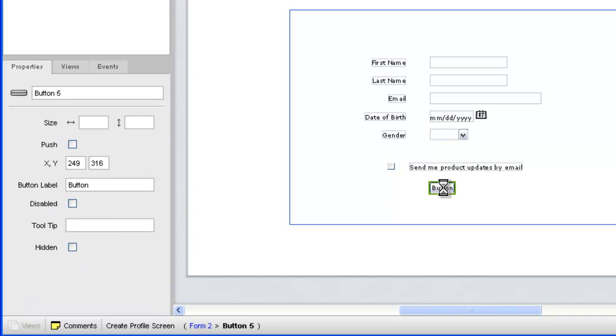For our button, we could change the label on the Properties panel, but this time we'll double-click to edit the button label in place.